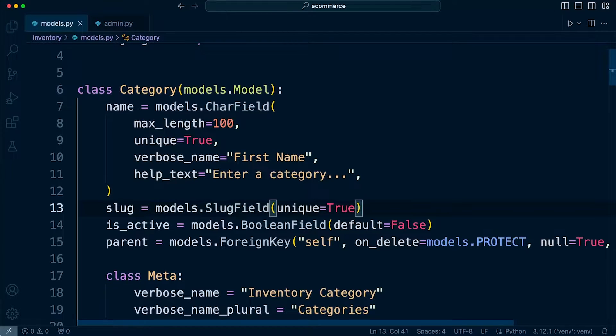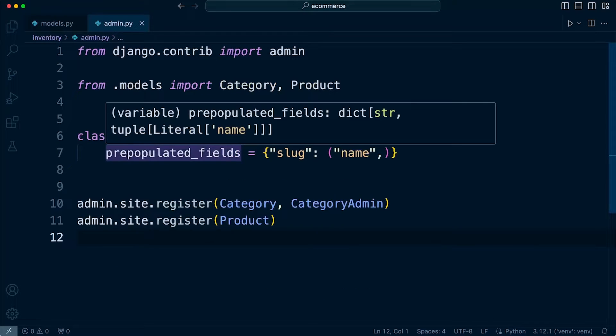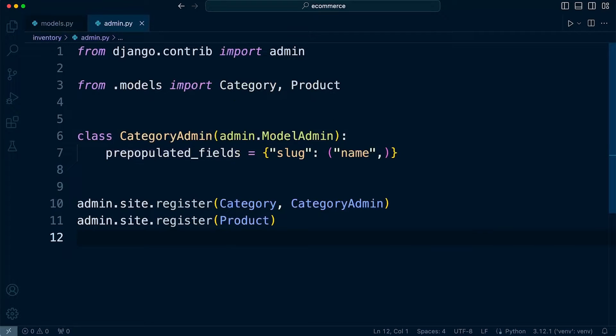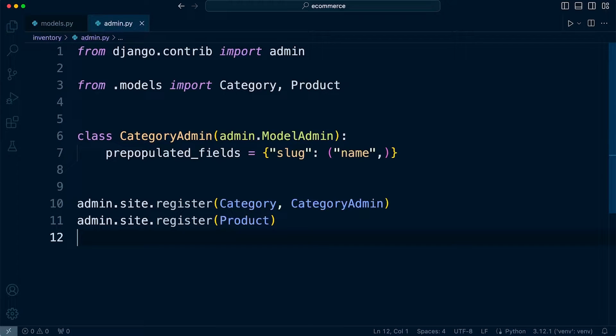So what's important here is that the prepopulated_fields attribute takes a dictionary where the keys are the target fields and the values are tuples of that source field.